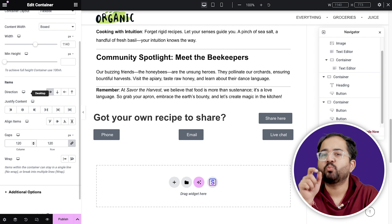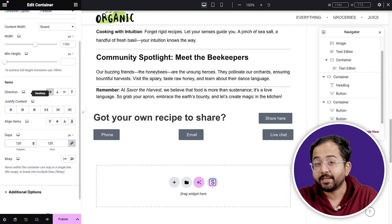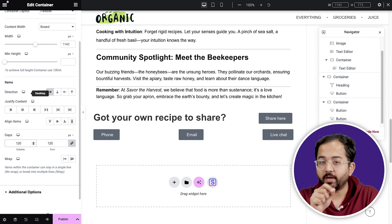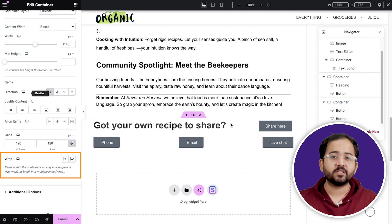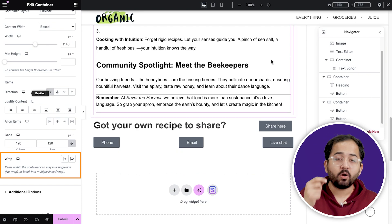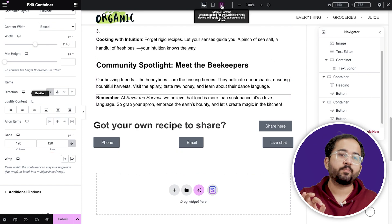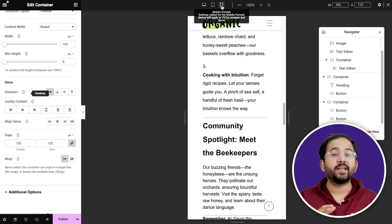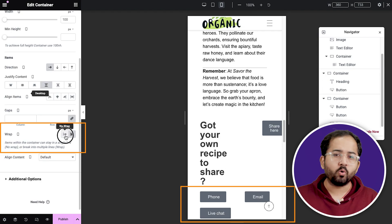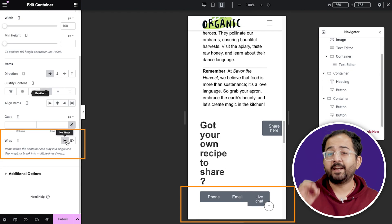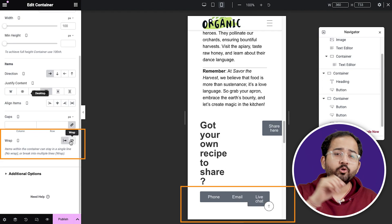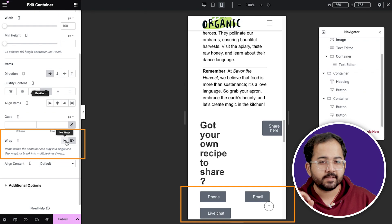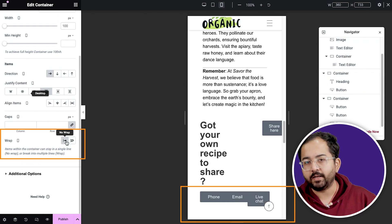There's one issue: getting our widgets to align in a single row. Luckily, the wrapping feature handles any content overflow gracefully. It supports multi-row layouts without breaking the design. You can apply or omit the wrap depending on how you want your content to look across devices — in this case, on mobile.